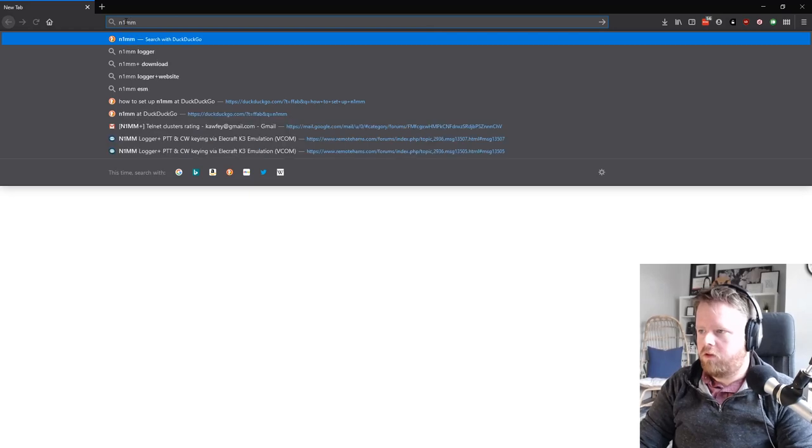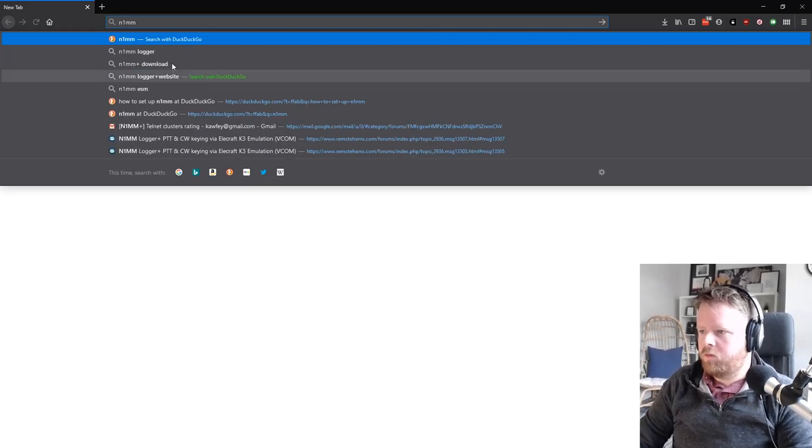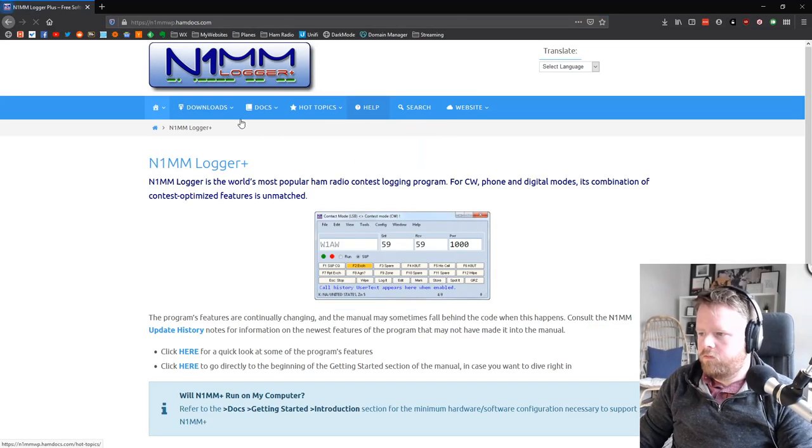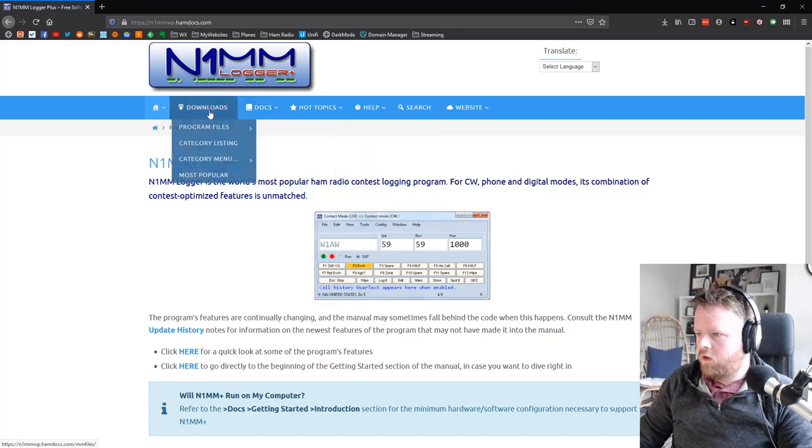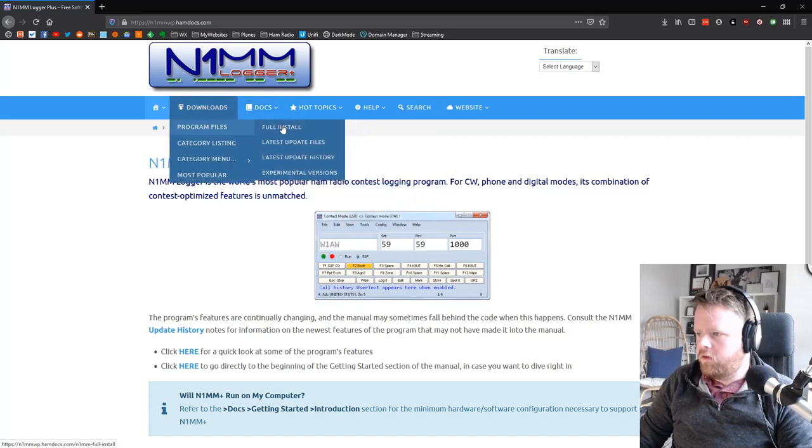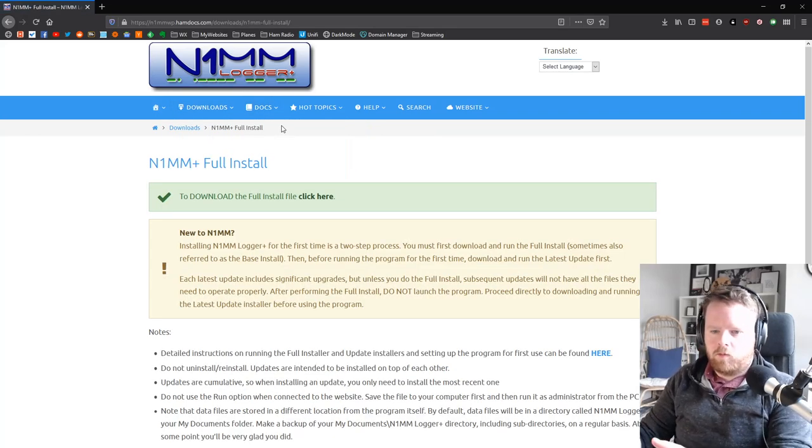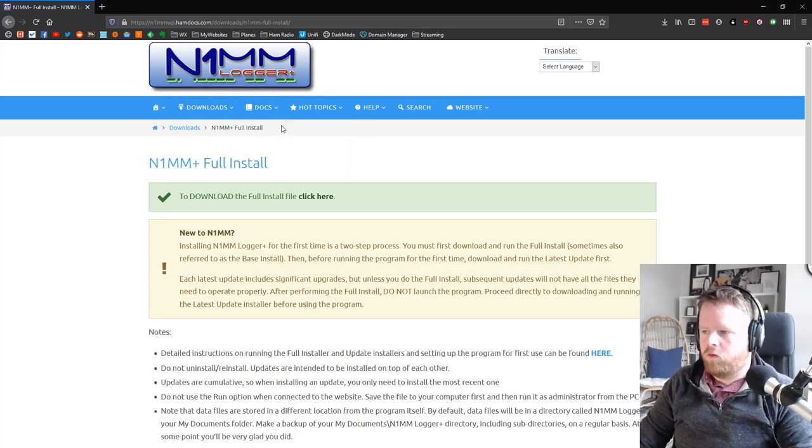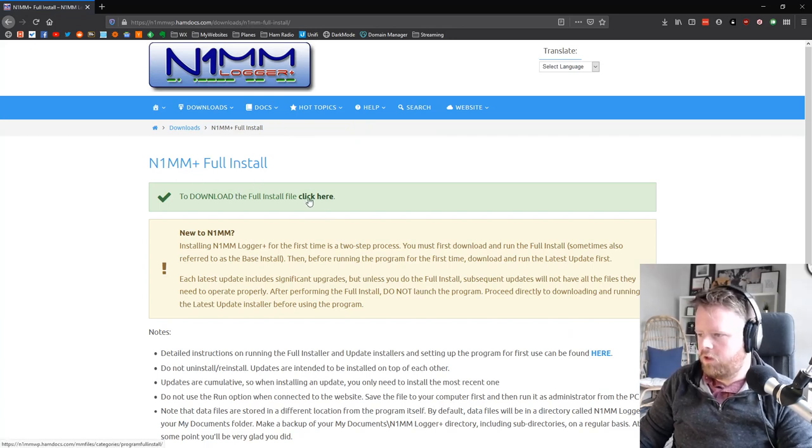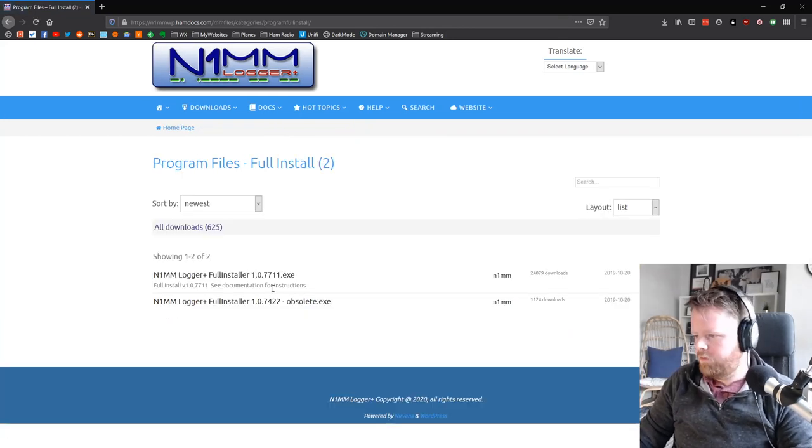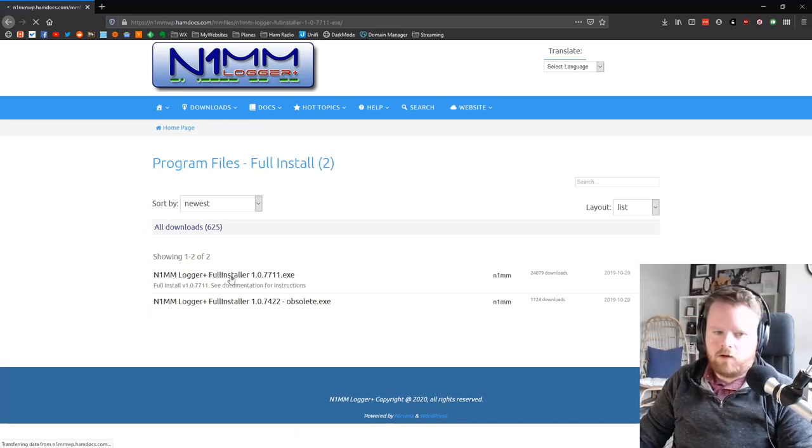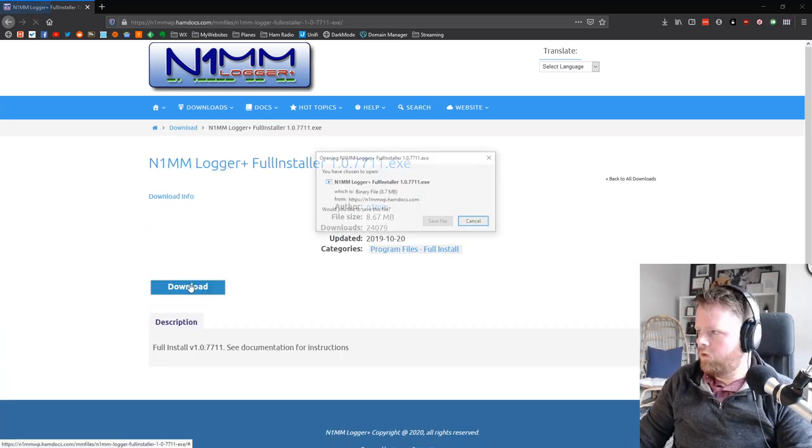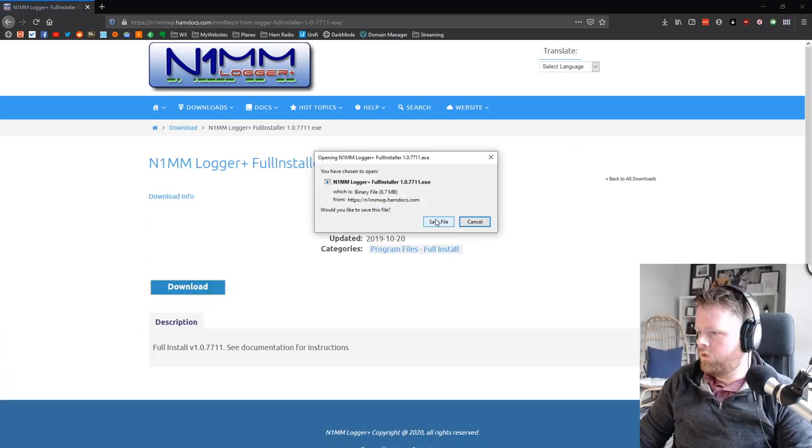First step is to download N1MM. You go to downloads, full install, and this is going to be N1MM Logger Plus, the new thing. So full install, click here to install it. Easy so far. Click there to install and download, save.